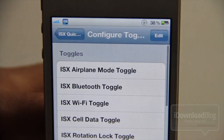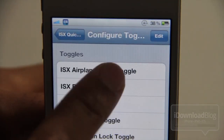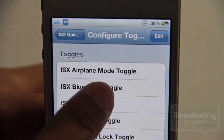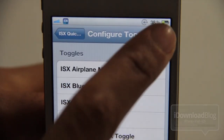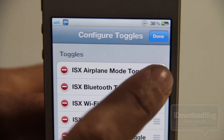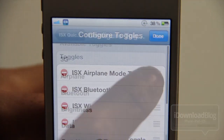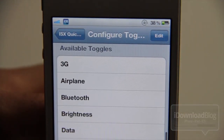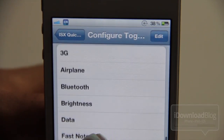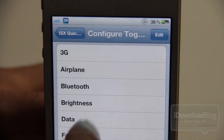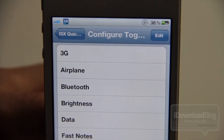You can configure the toggles however you want them, organize them however you want them. You can add additional toggles in there. It does import the SPSettings toggles as well, so you can use those and add those if you'd like to do that.